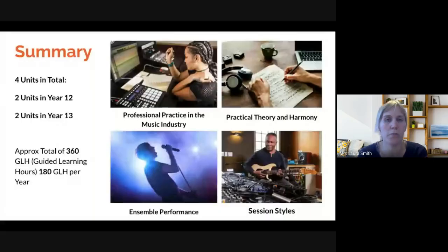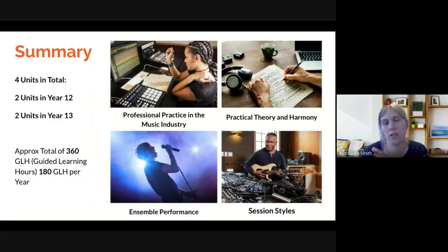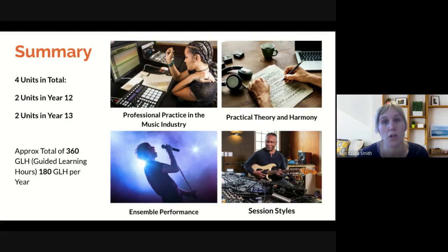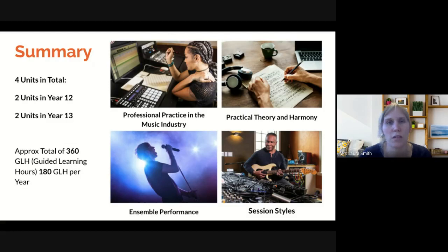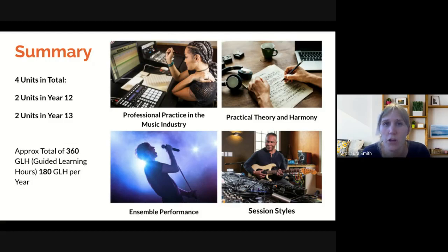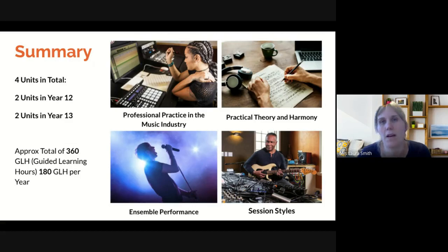When you come to do the BTEC Music course, it's based on four units. We do two units in year 12 and two units in year 13. The units are: Professional Practice within the music industry, a Practical Theory and Harmony unit, a big unit on ensemble performance, and a very practical unit on session styles — thinking about being a freelance session musician, the different styles you may have to play in, and how you would adapt to those.